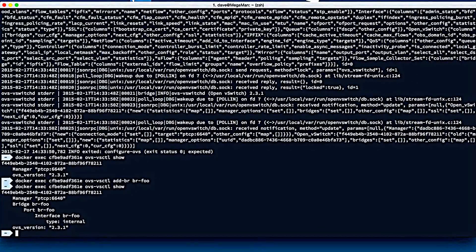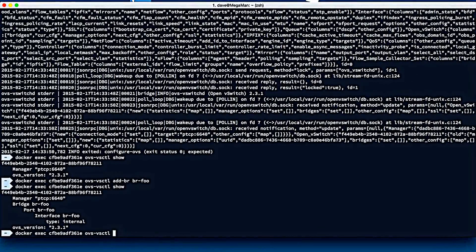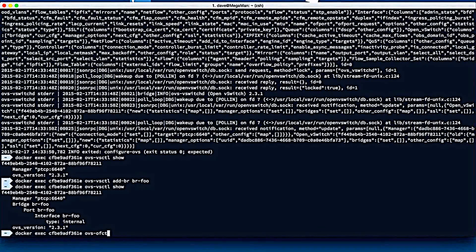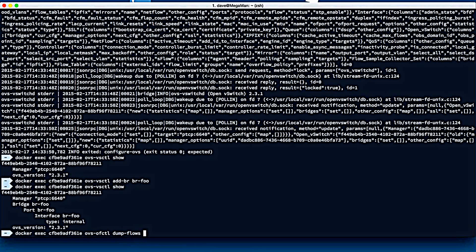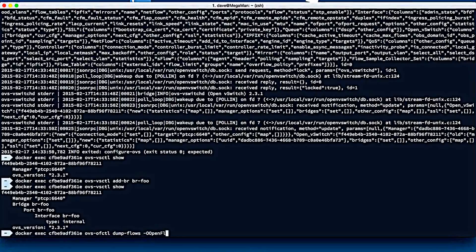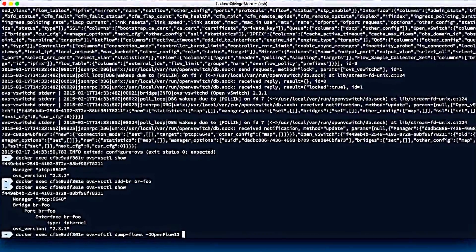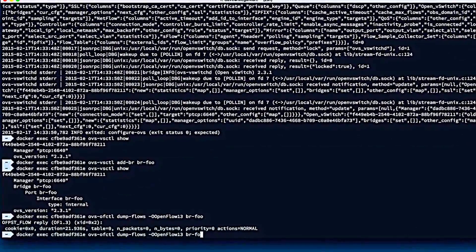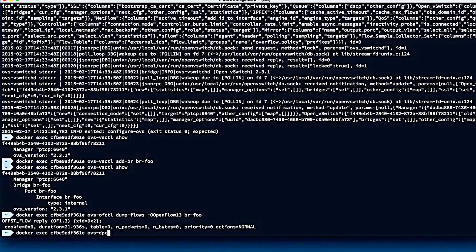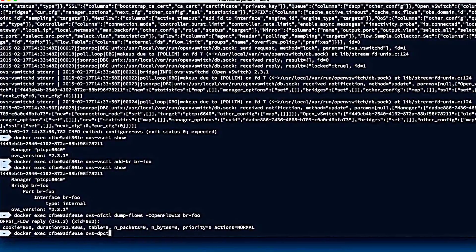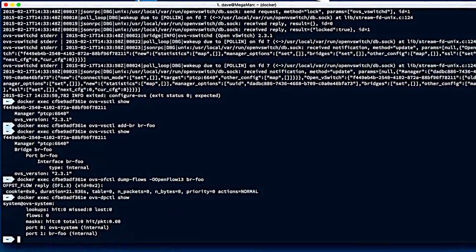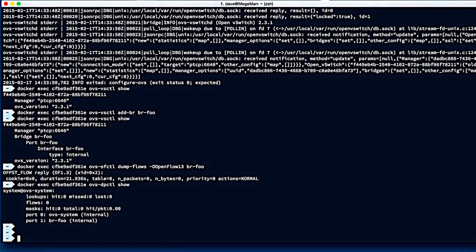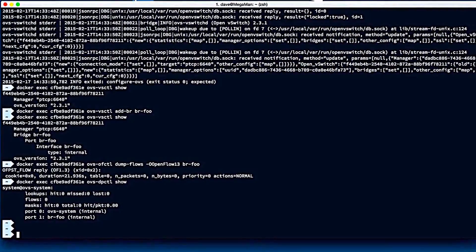We can also do ovs-ofctl, so we can check to see if there's any flows installed on the bridge, and dump-flows OpenFlow 1.3. And yep, we have no flows there except the default normal flow. And we can also check dpctl to see the status of the kernel module and flows that are installed there. So we have full flexibility of Open vSwitch available to us.